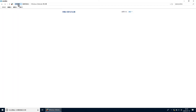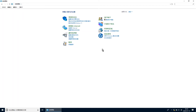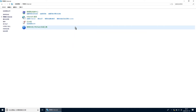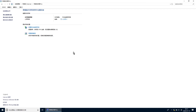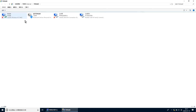返回控制面板，点击网络和Internet，点击网络和共享中心，点击更改适配器设置，禁用其他网卡。